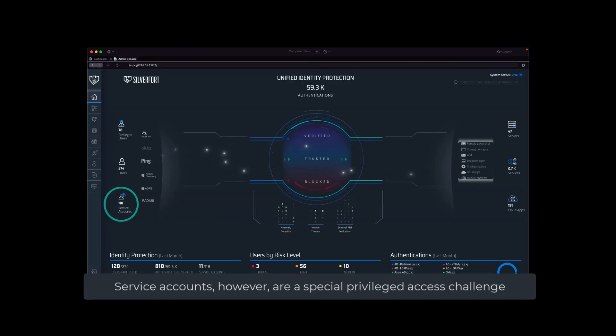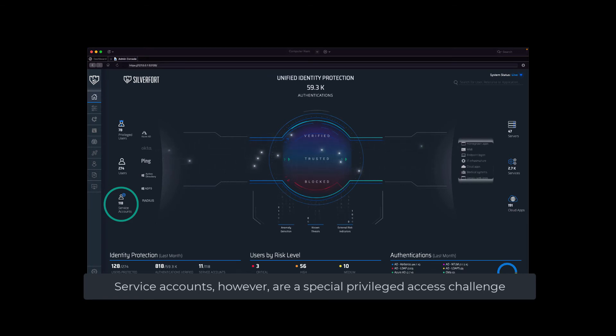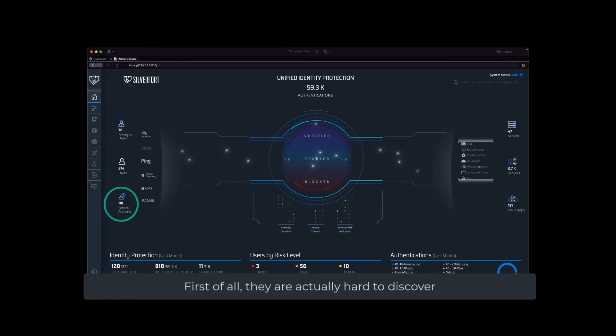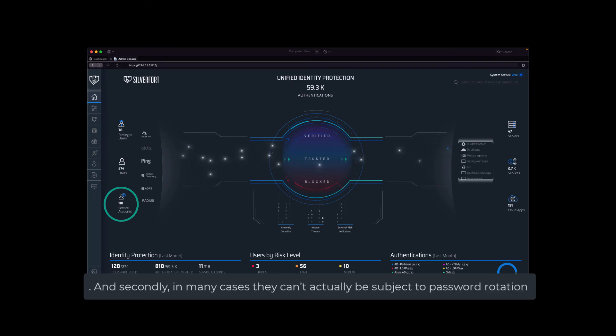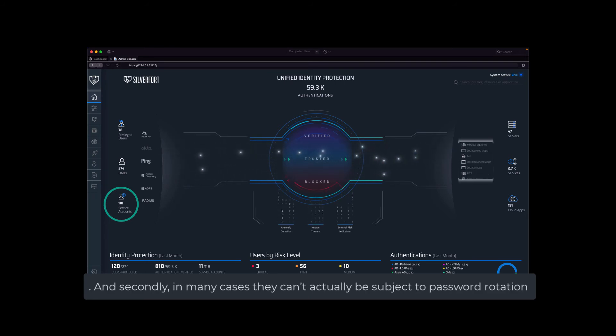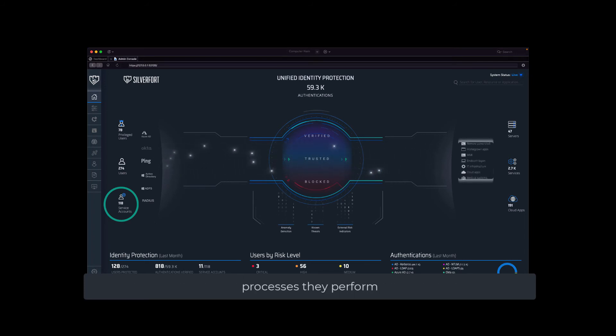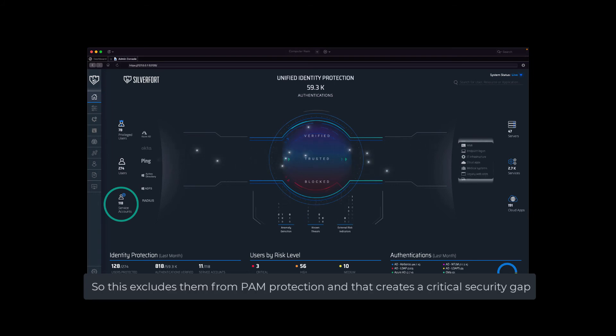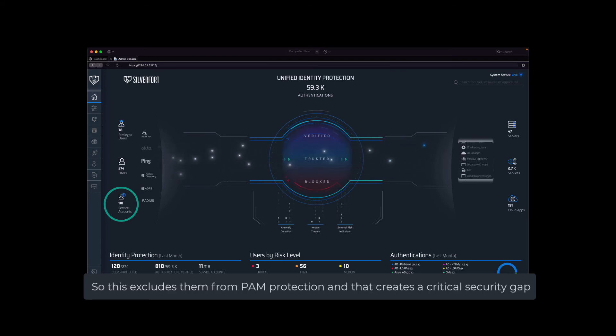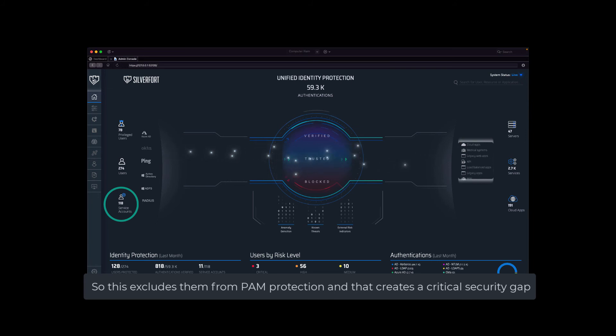Service accounts, however, are a special privileged access challenge. First of all, they're actually hard to discover, and secondly, in many cases they can't actually be subject to password rotation so that they don't break the mission-critical machine-to-machine processes that they perform. So this excludes them from PAM protection, and that creates a critical security gap.